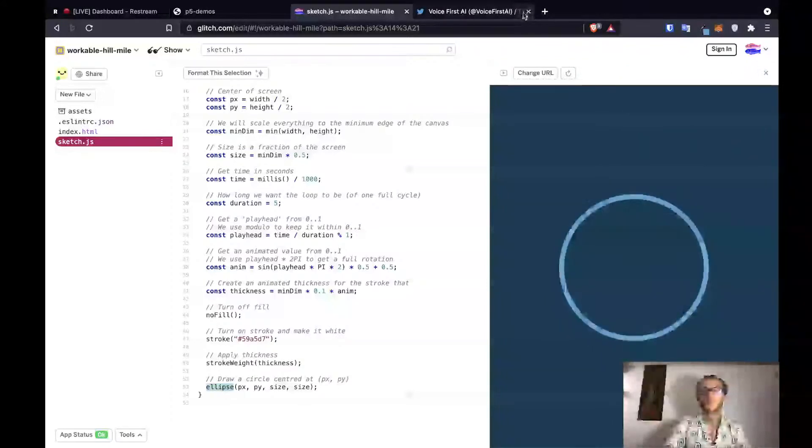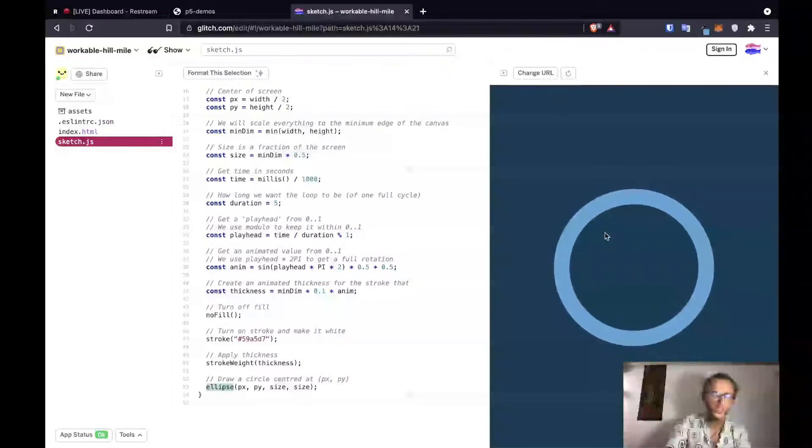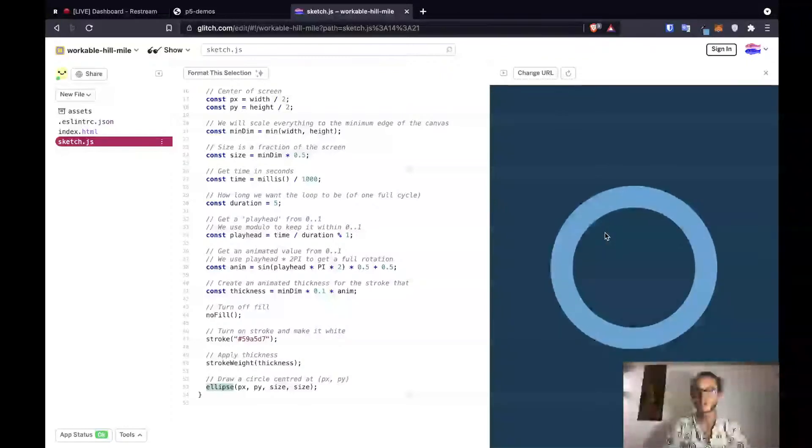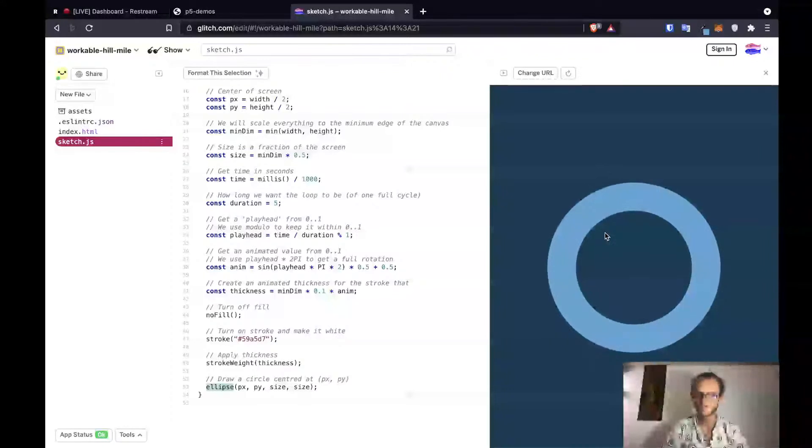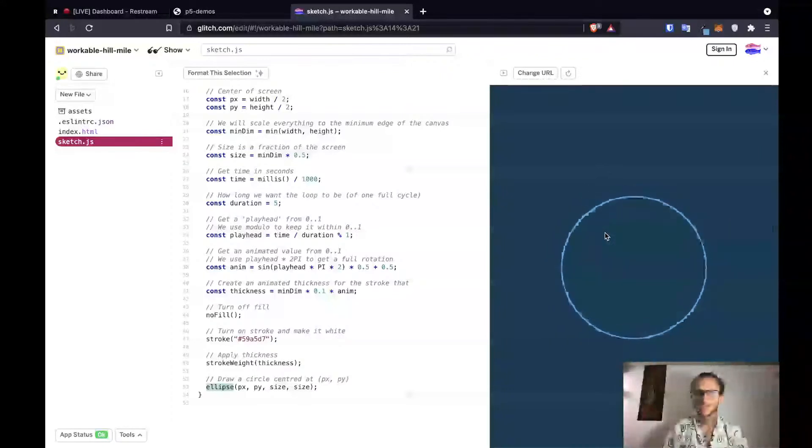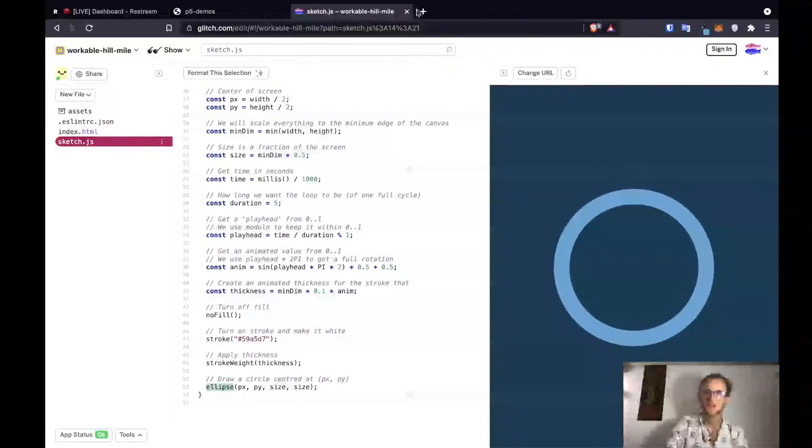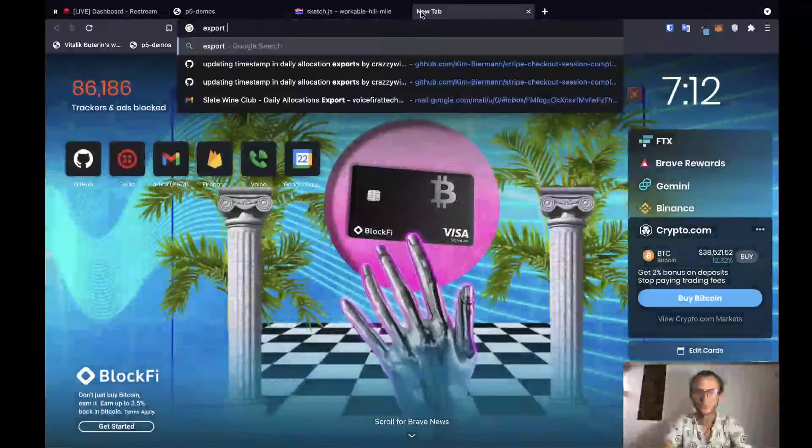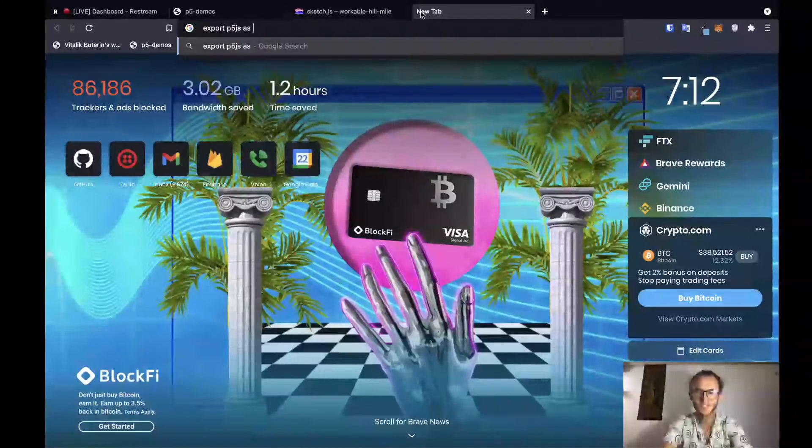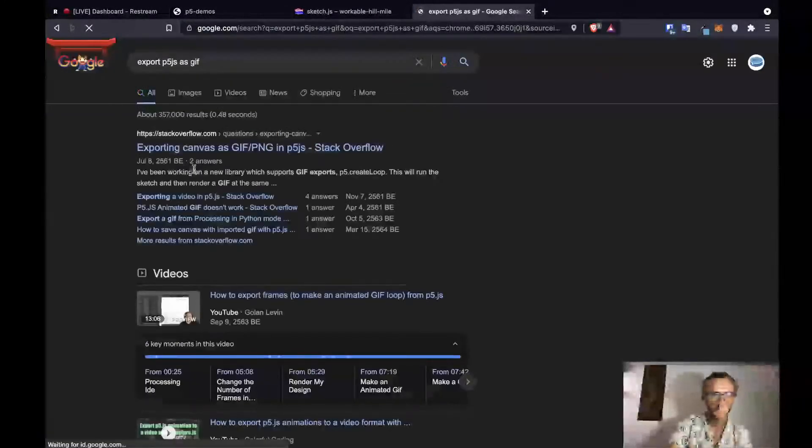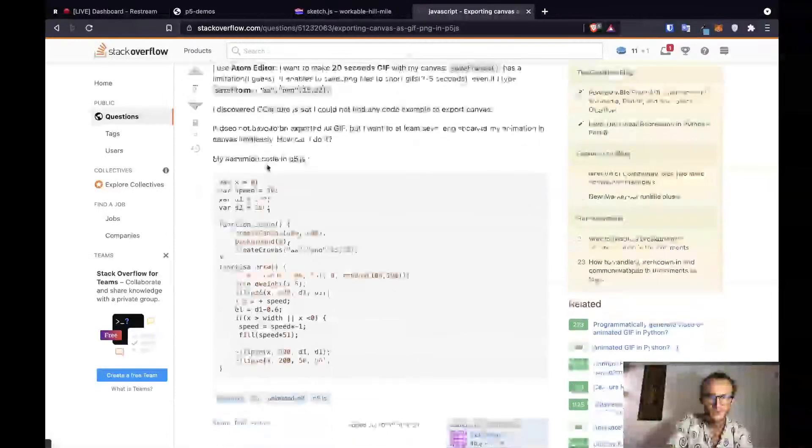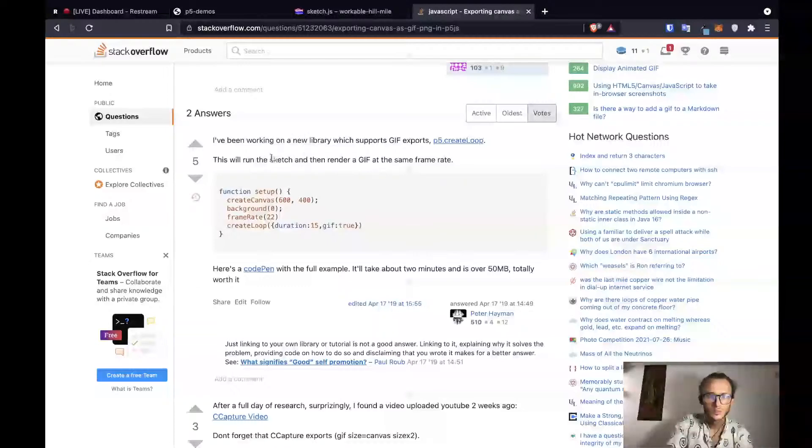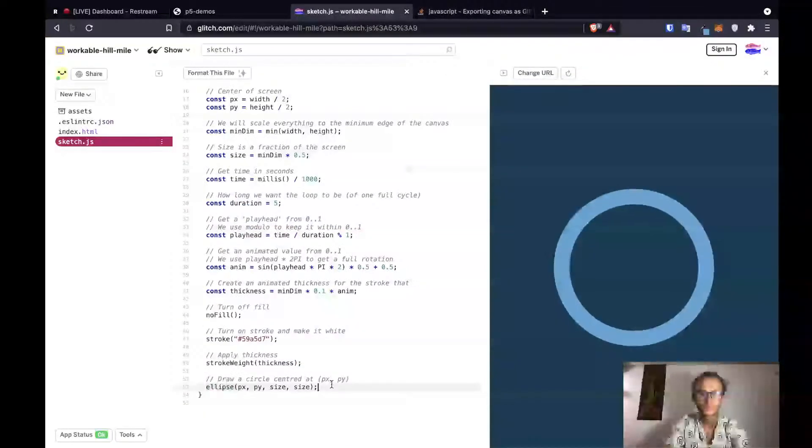So we have now created a shape. And next step is we want to deploy it onto IPFS. So my question is, is it possible to export this as a GIF? Export p5.js as GIF. Let's see if it's possible. Exporting canvas as a GIF. Okay. Let's try this create loop and see if it works.